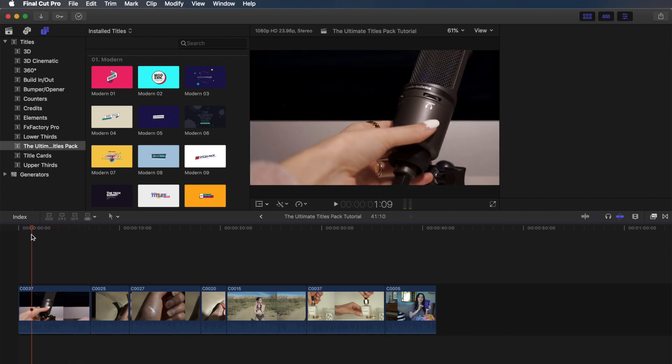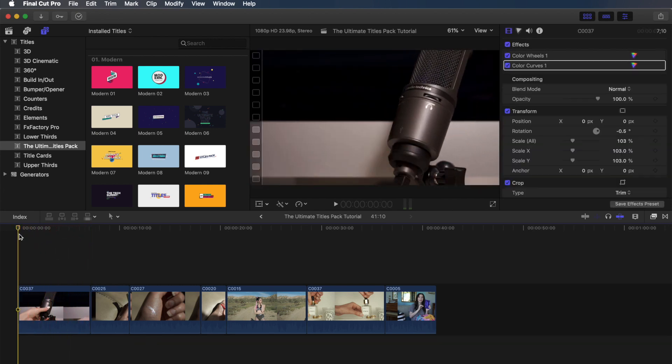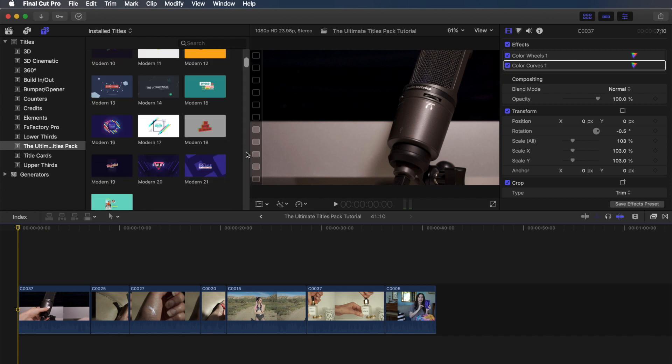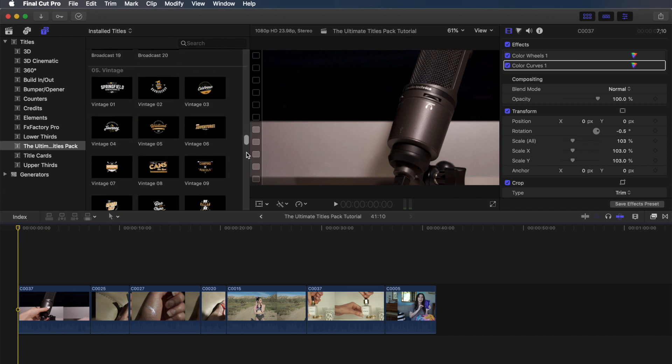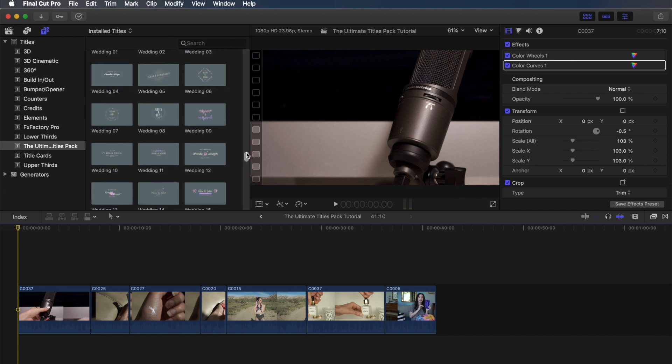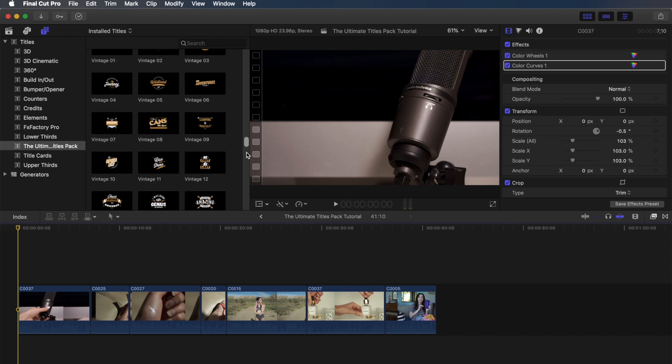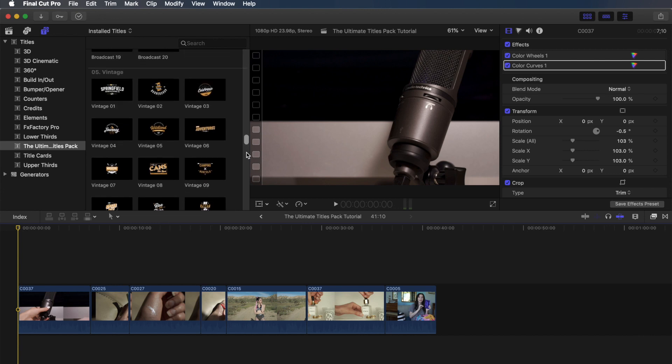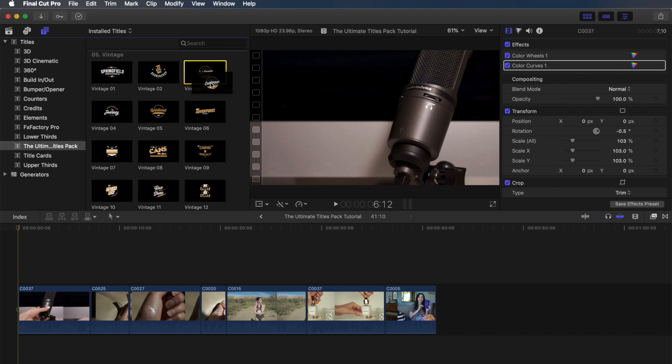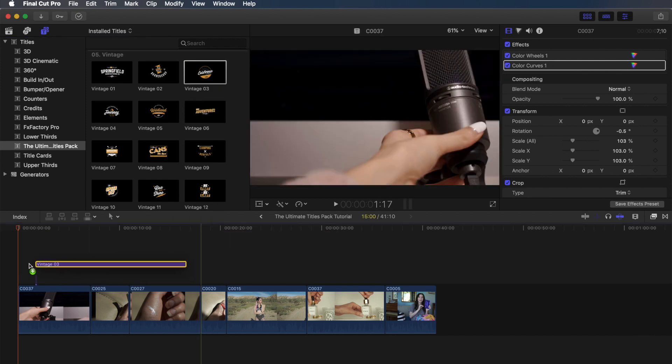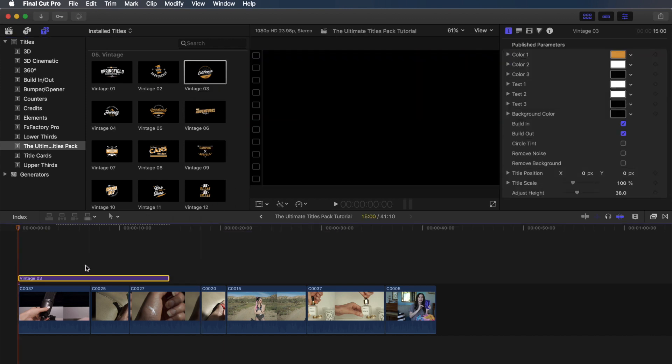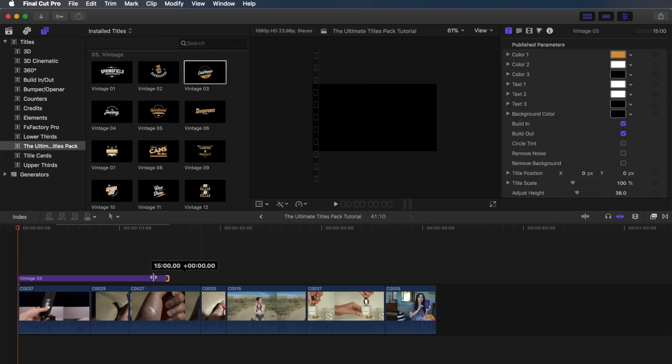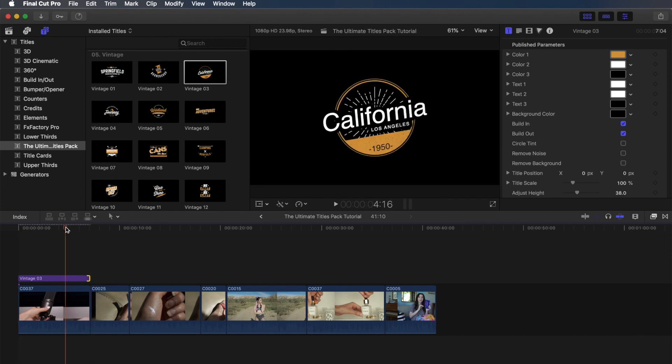So for this first clip, it's just a basic shot of a microphone, nothing fancy, but we are going to turn this into a fancy intro by adding a title. So I'm going to choose Vintage 03 because I think this one looks really cool, especially for this, you'll see.